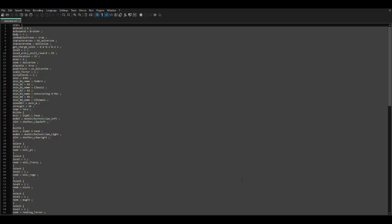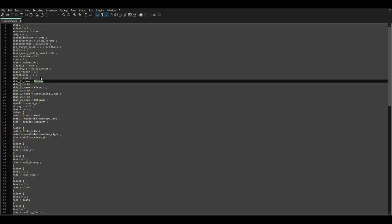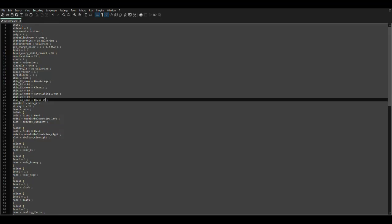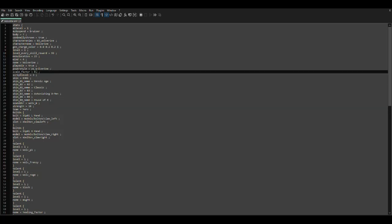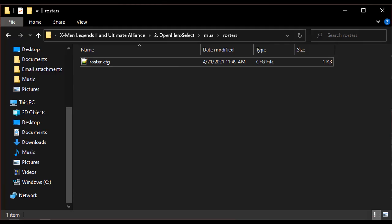If you want to make any changes to an existing character's Herostat entry, you can also do that at this time. This includes things like adding or renaming skins, adding or removing menu effects, or changing the size of your character via the scale factor coding. Once you've made the necessary changes in the XML folder, you'll next want to move to the Rosters folder.